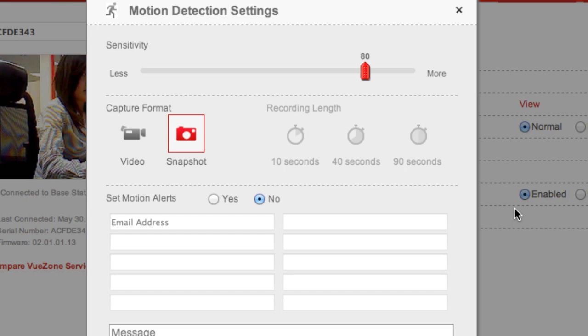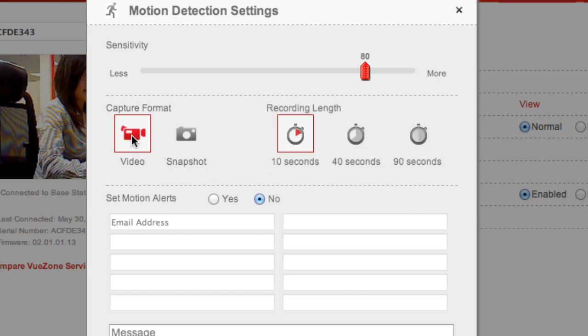Of course, feel free to adjust these settings to your liking. I'll keep my sensitivity settings at 80, but I prefer capturing a video with a recording length of 10 seconds.